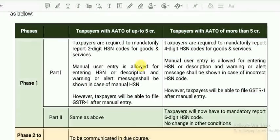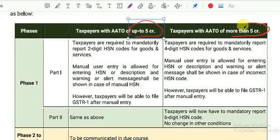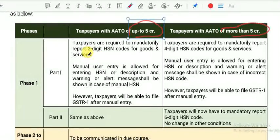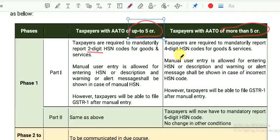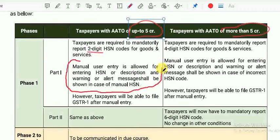In Phase 1, taxpayers with aggregate annual turnover up to 5 crores must provide mandatory 2-digit HSN code. For these taxpayers, manual user entry will be allowed. They can enter HSN or description, and a warning or alert message will be shown.